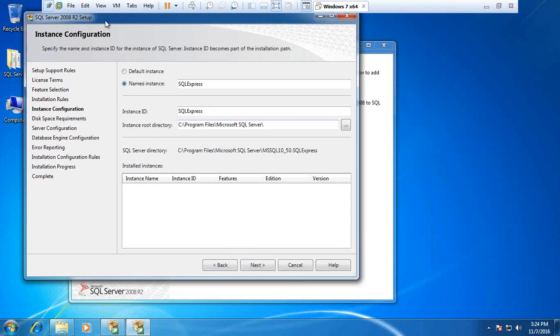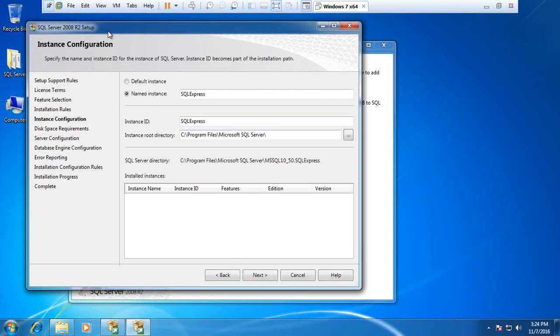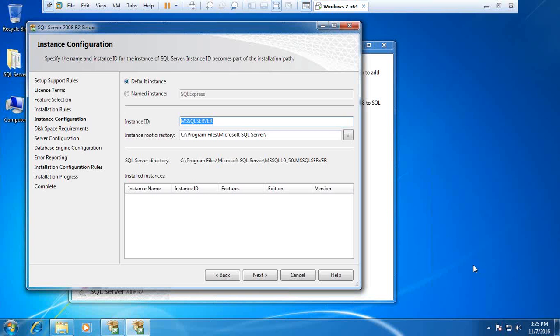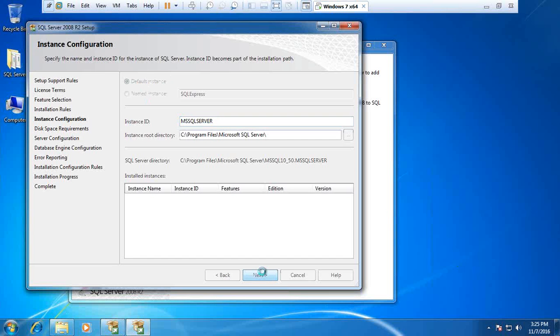This is to create an instance. Specify the name and instance ID for the SQL Server instance. If you want to go for default instance, simply select default instance. The default instance is MSSQLSERVER. Instances means we can have multiple instances, multiple clients for a particular server. In a single machine we can have multiple instances. I'll go with the default instance and click next.